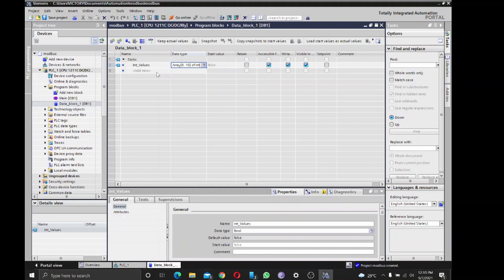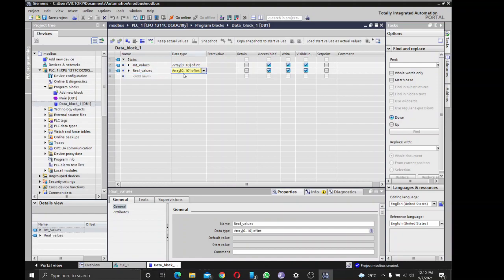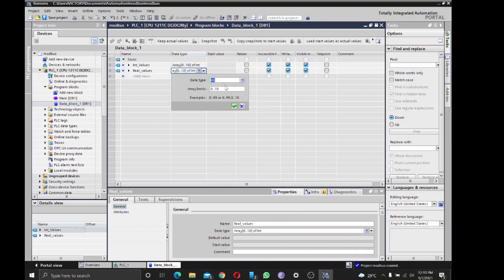Then I have another one, 'dword_values', make it zero to 10 of dword.